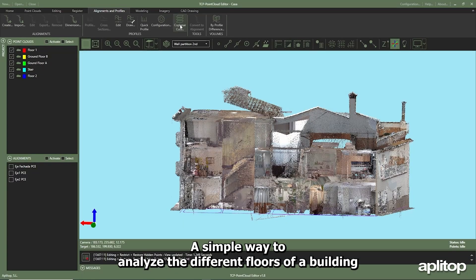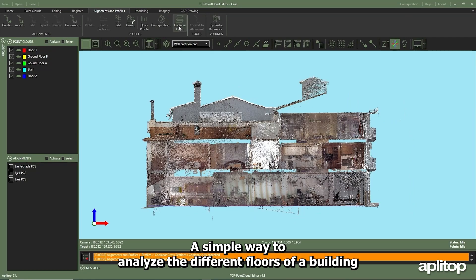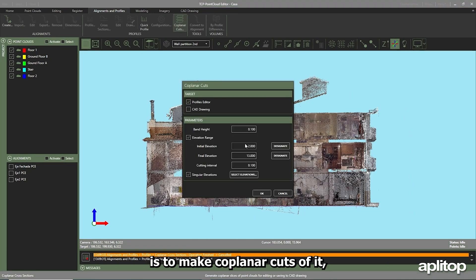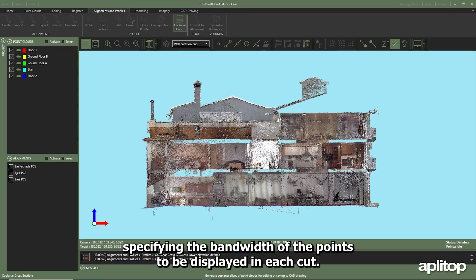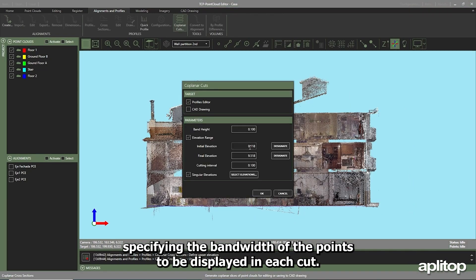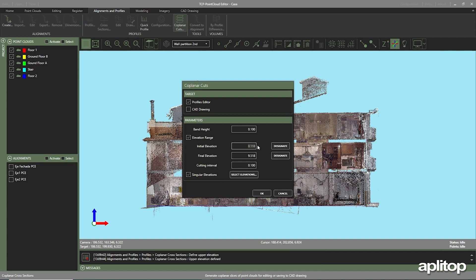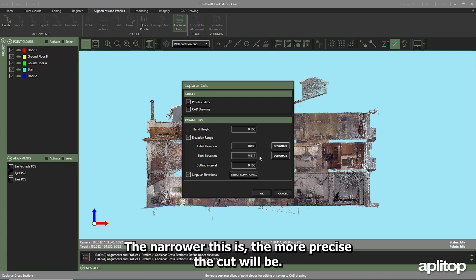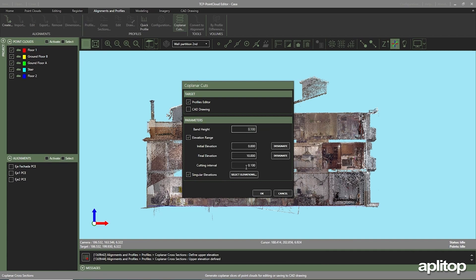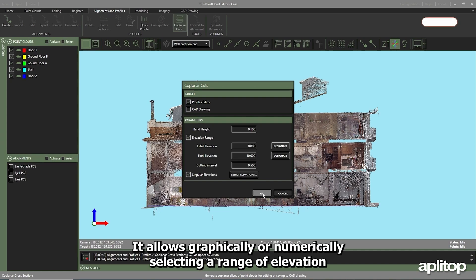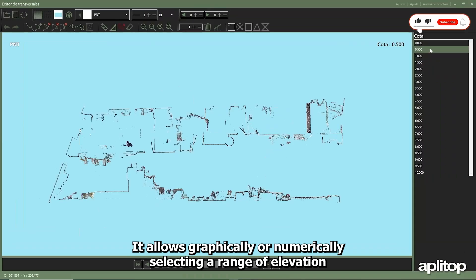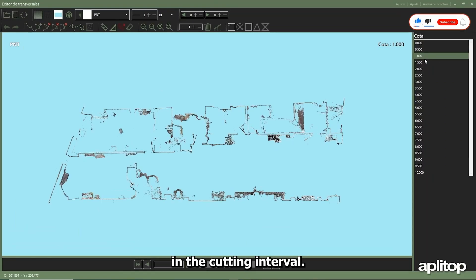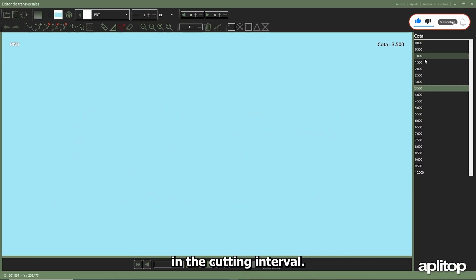A simple way to analyze the different floors of a building is to make coplanar cuts of it, specifying the bandwidth of the points to be displayed in each cut. The narrower this is, the more precise the cut will be. For this, the editor allows graphically or numerically selecting a range of elevation and the cutting interval.